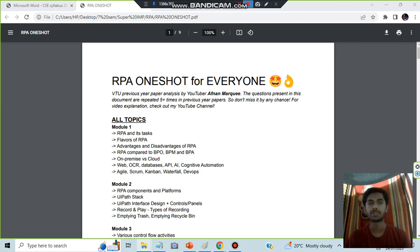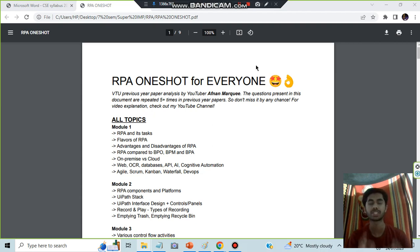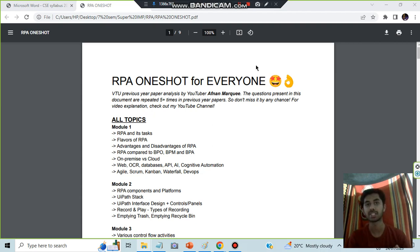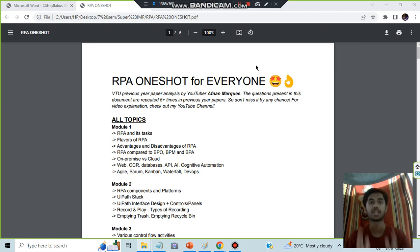Hello everyone, today in this video we will be discussing RPA, all the modules from starting till the end. Make sure you watch this video only if you have watched the previous past packages videos, because you won't understand anything if you just watch this video, as I will be going through very fast.